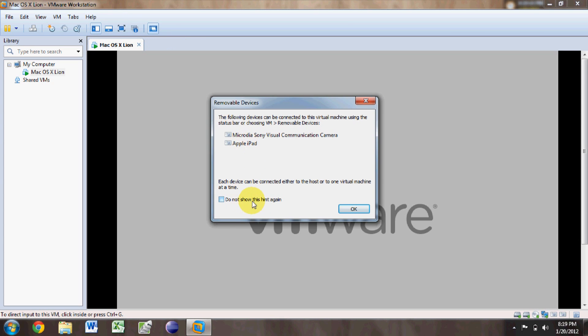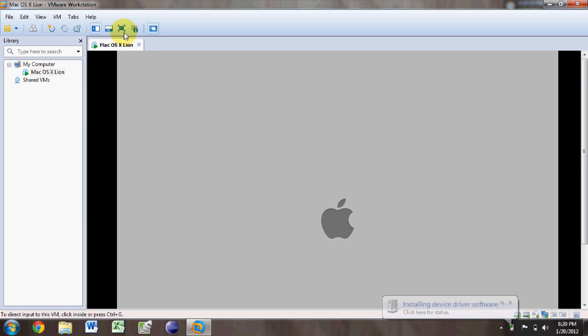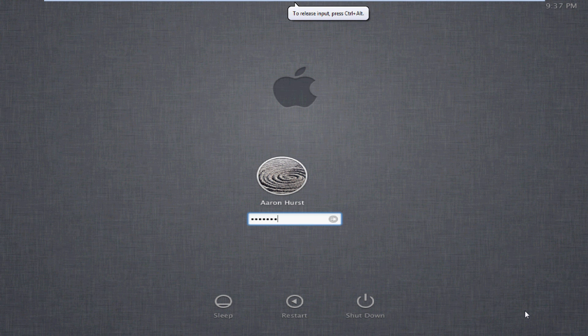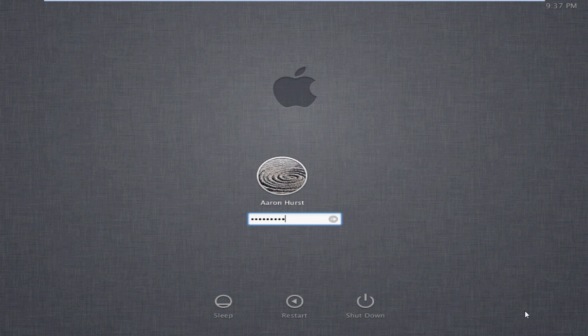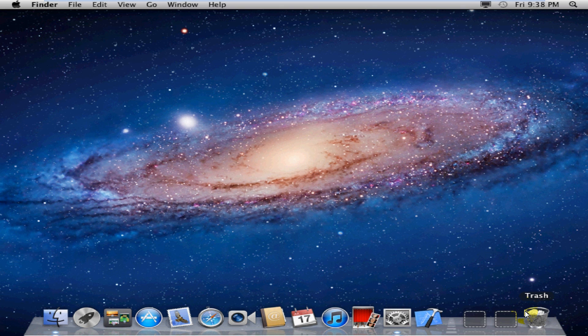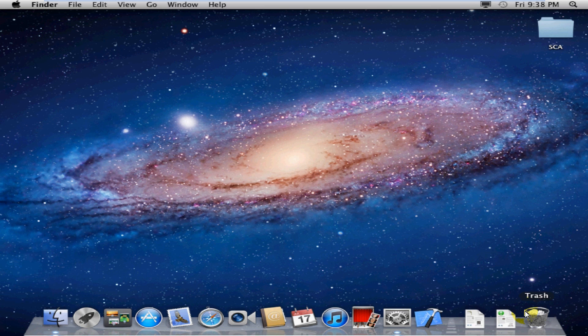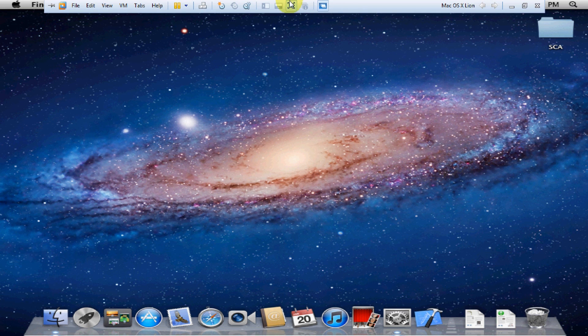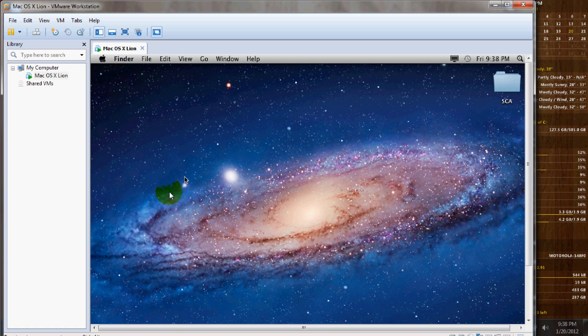Just getting my virtual machine started up here. It's going to show us that the removable devices can be added to the virtual machine. And that's really where the magic happens on this. Go ahead and get it started up here. Log in. As soon as it finishes loading up here.